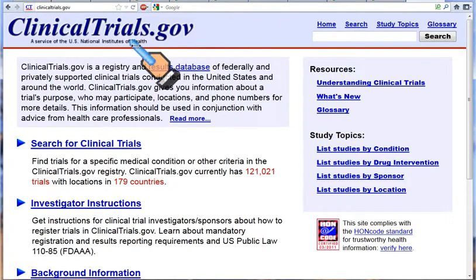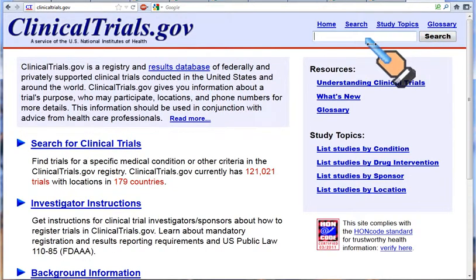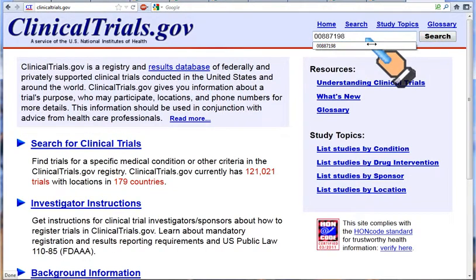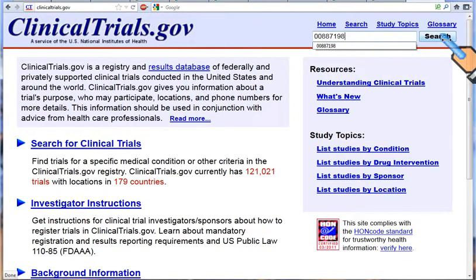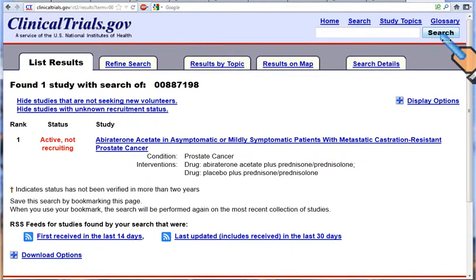If you know a number for the clinical trial that you are looking for, go to the search box up here, type in the number of that trial, and click search. You will come up with the details.